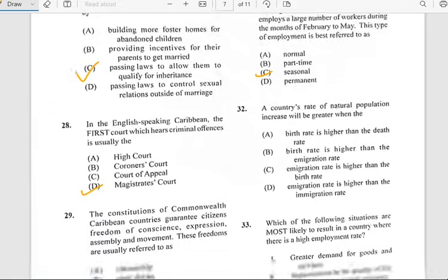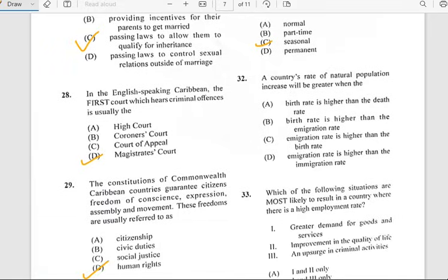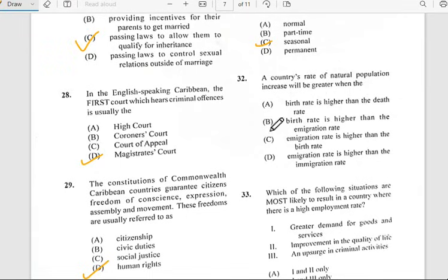Number thirty-two says 'In a country, the rate of natural population increase will be greater when...' and it will increase when the birth rate is higher than the immigration rate.